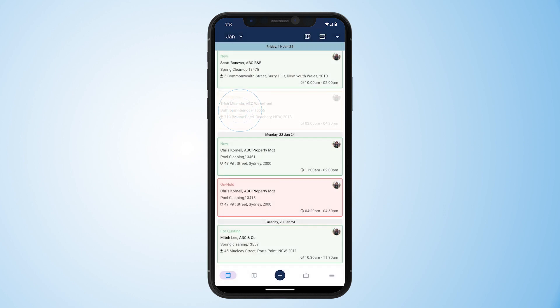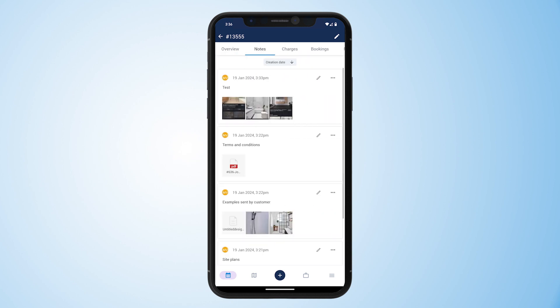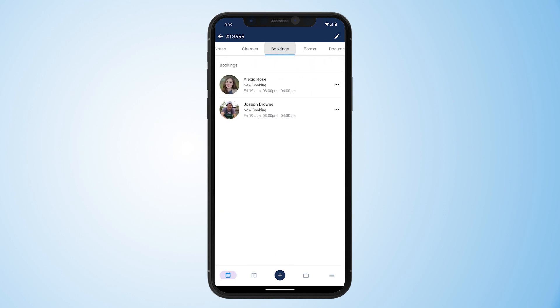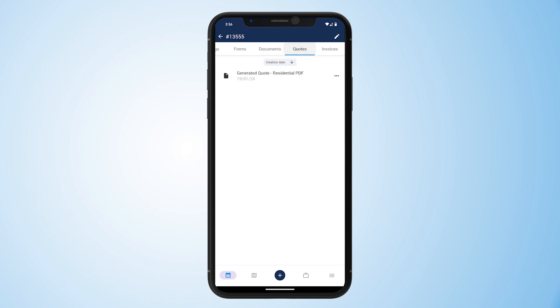Inside each job we have a clear and informative folder that includes the client details, the job address that we can navigate to using mapping apps, the job description, status of the job, and a timer for clocking in and out while on site. Just like on the computer version, we have tabs along the top with everything else you need to complete a job, such as notes and files, photos, charges, additional bookings, interactive forms and checklists customized to your business, additional documents, and the quotes and invoices for that specific job.